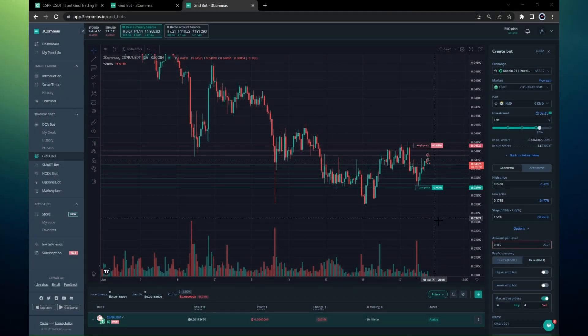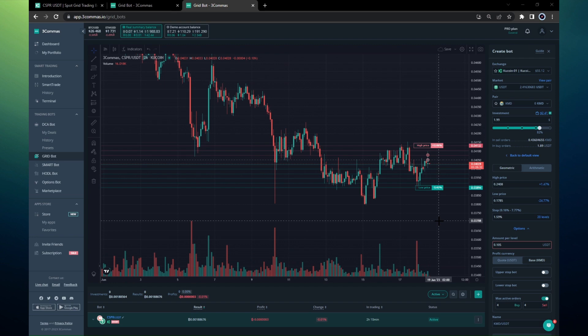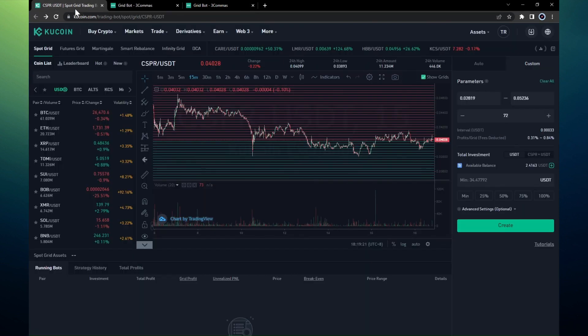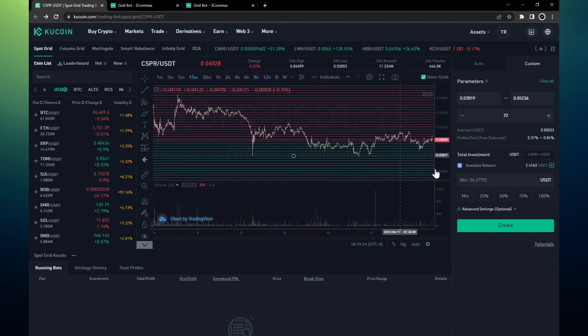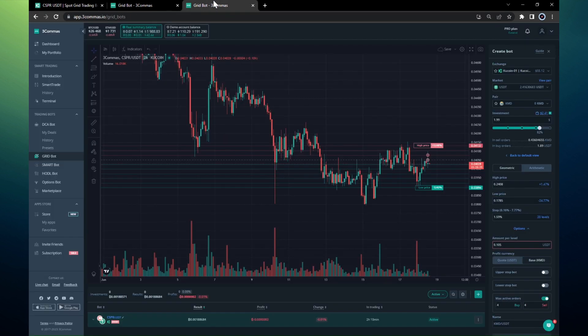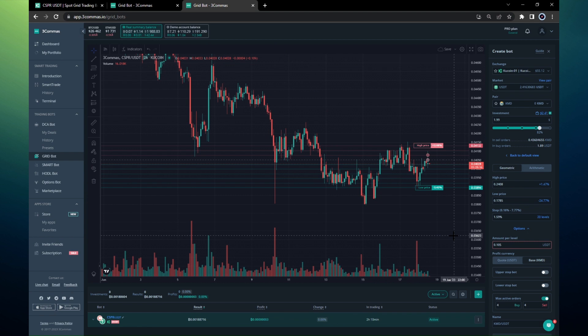Thanks for watching today's video. Today we looked at the spot grid bots available on Kucoin and the options available to you if you were to trade it there, and some additional options available to you if you were to set up your grid bot on Three Commas and the benefits you could derive if you use Three Commas for trading your grid bots. Thanks again for watching, bye.